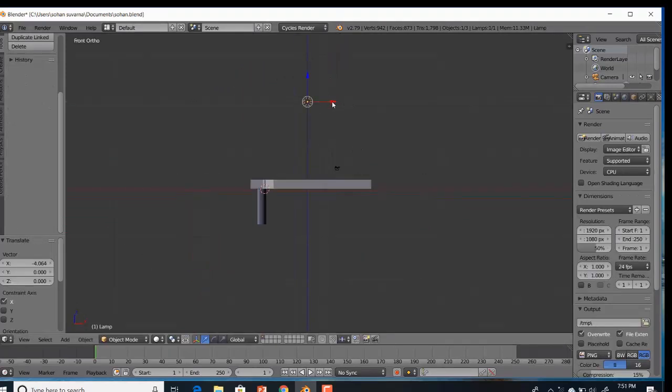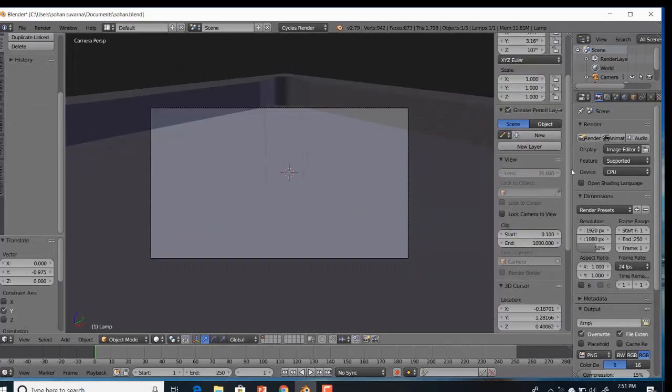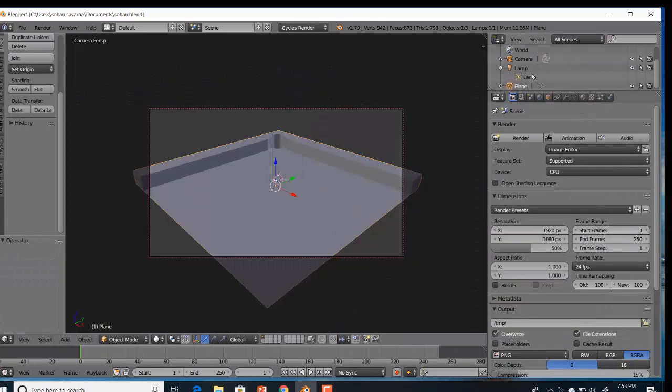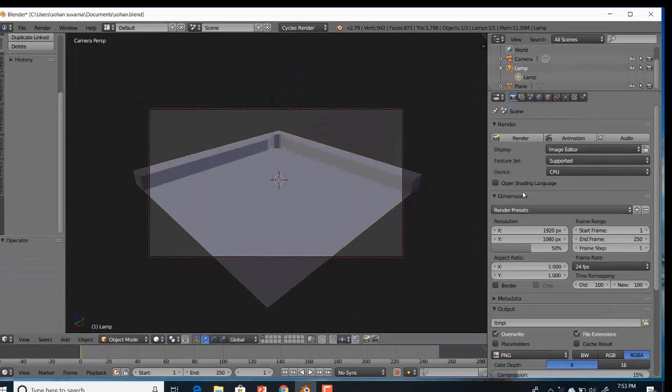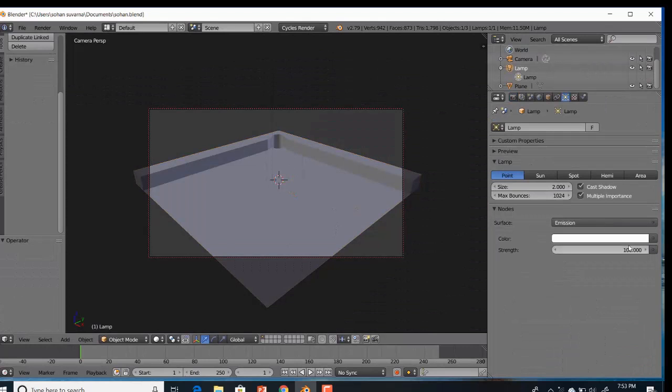Now go to Cycles render. Apply the color to the pool table and set the background as black. Set the lamp position and strength according to your needs.